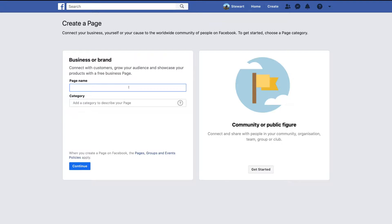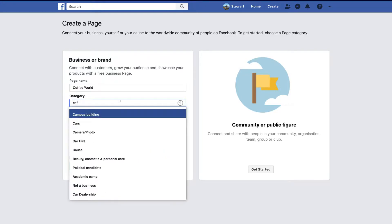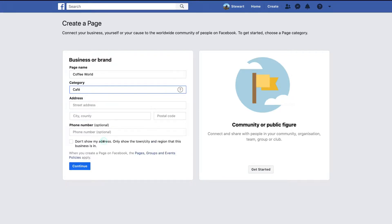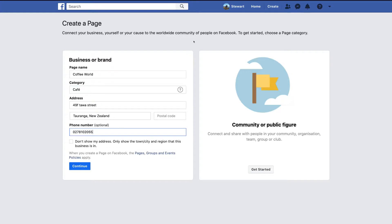Add your category — there are heaps of categories to choose from, so browse around and find the best representation of your business. For us we're a cafe, so we'll click Cafe. Then add your business address and phone number, and choose if you want your address to show publicly. Because we're a cafe and want foot traffic, we're going to keep that ticked. Once you've added all your business information, head down and click Continue.